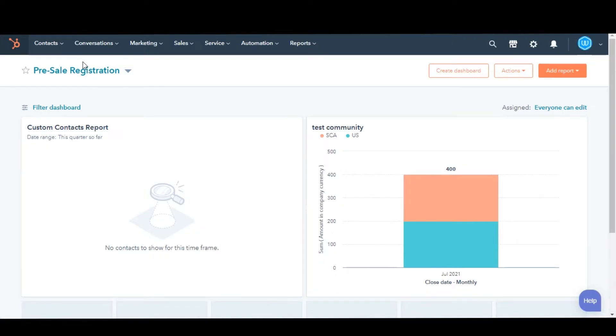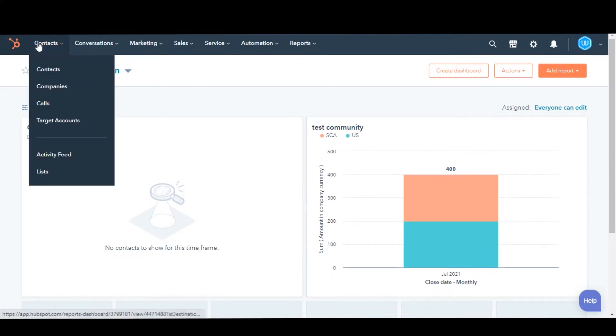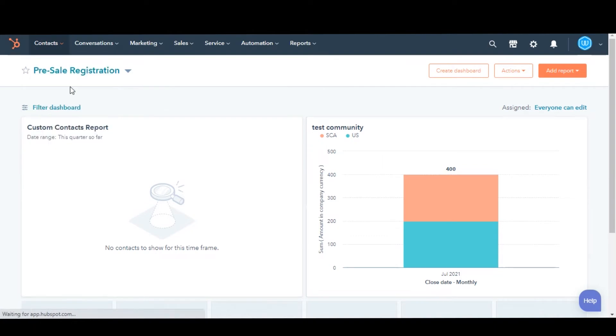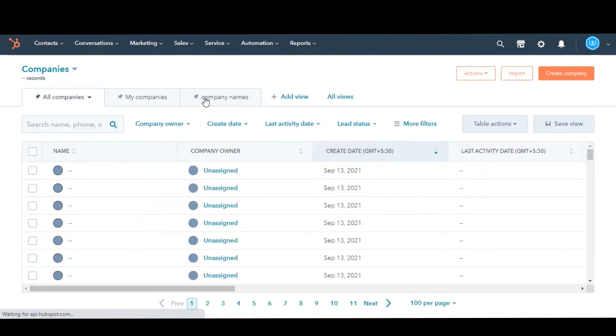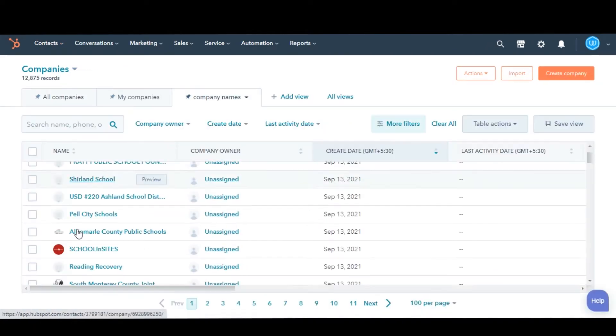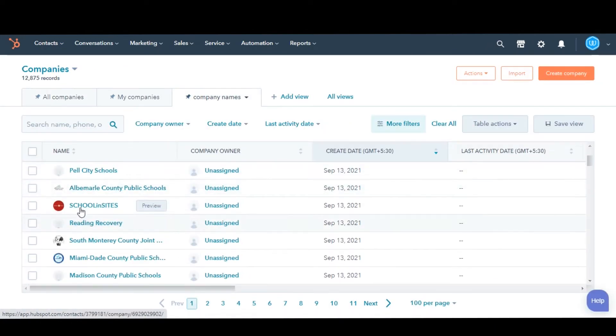Let's see how you can do this. In your HubSpot account, navigate to Contacts and then select Companies.